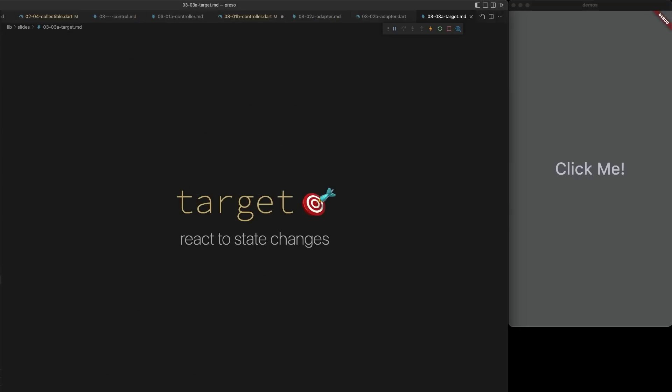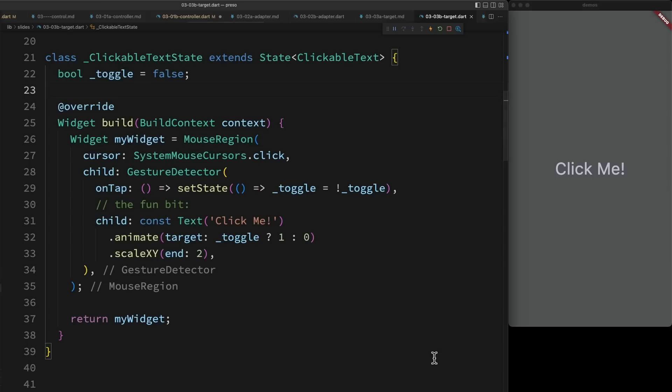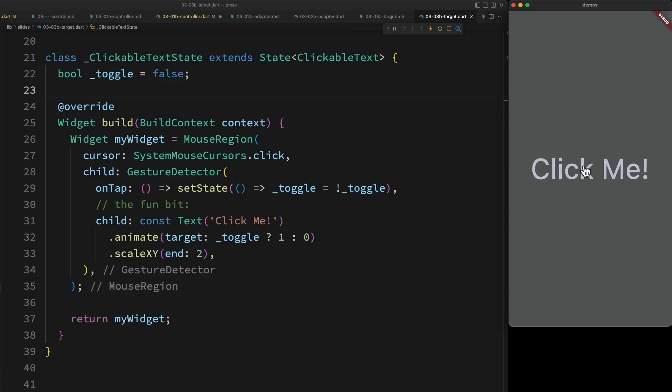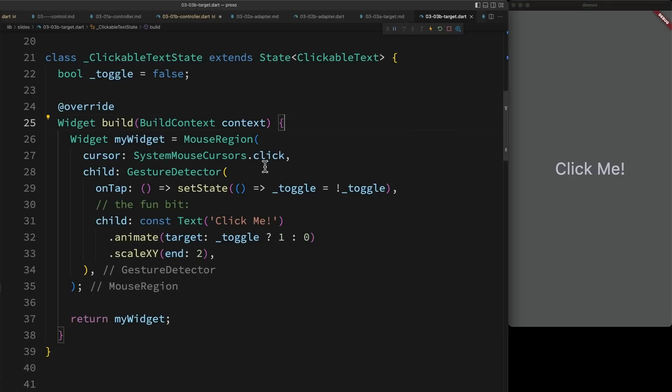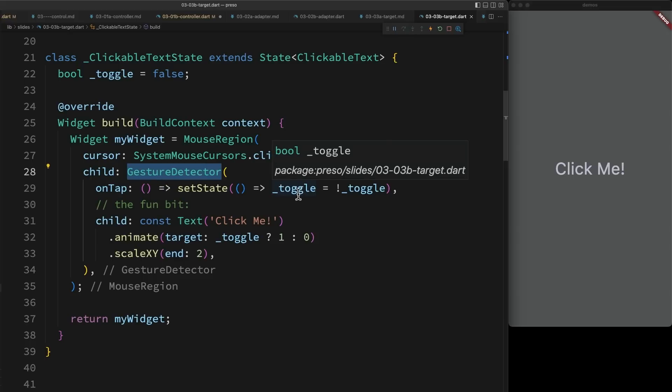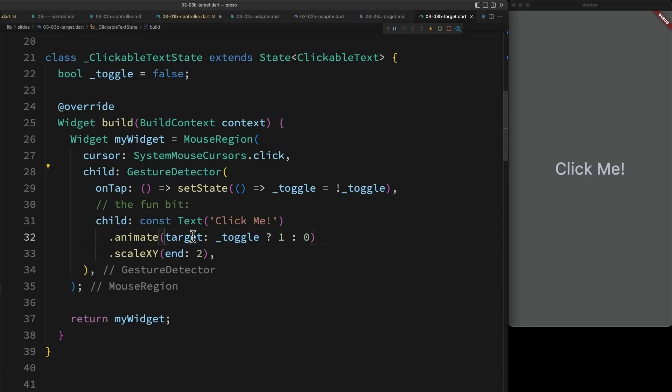If you want your animation to react to state changes, this is actually really easy with the target parameter on animate. In this example, whenever I click this, it toggles animating between growing up and growing down. It's really easy. Basically, I just have a gesture detector that on tap toggles this value between true and false. I then use this in the target parameter to change a value between zero and one.